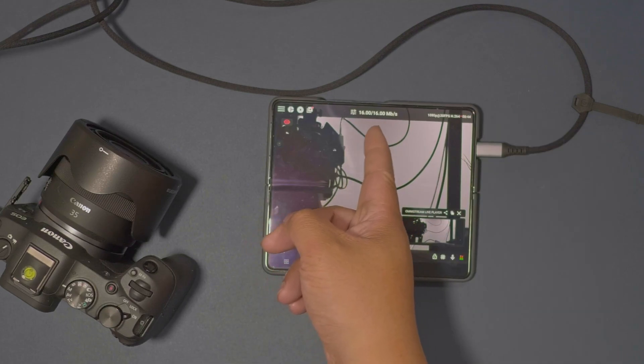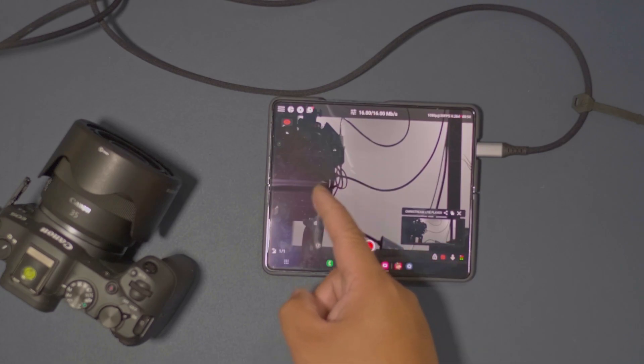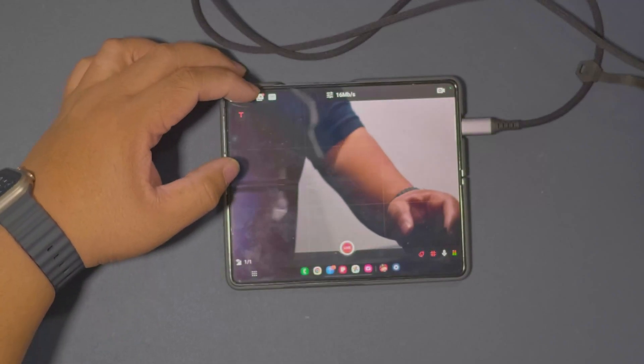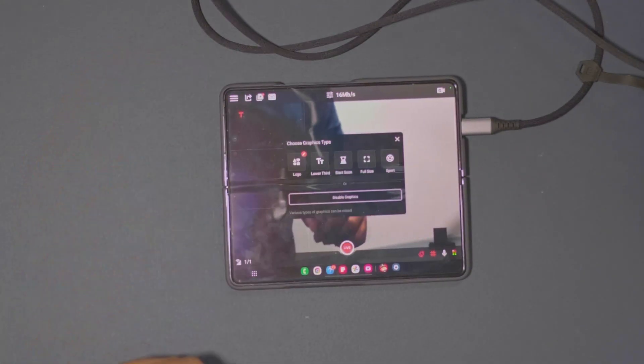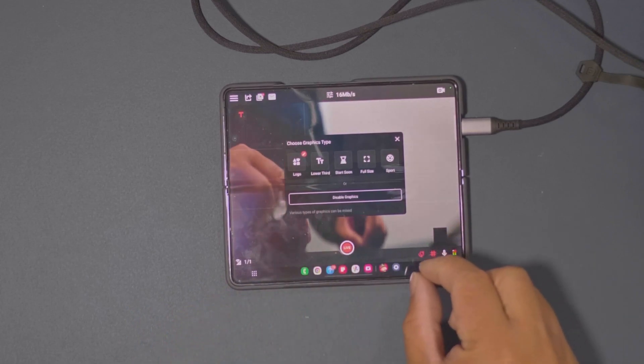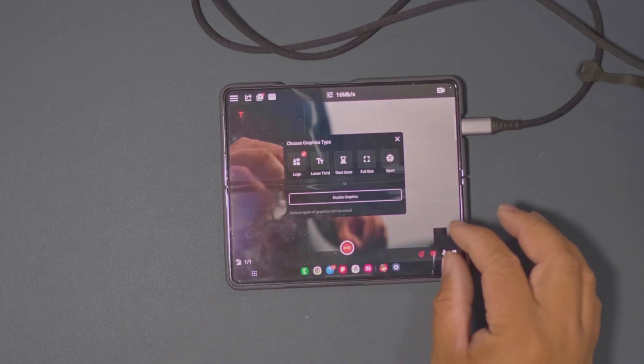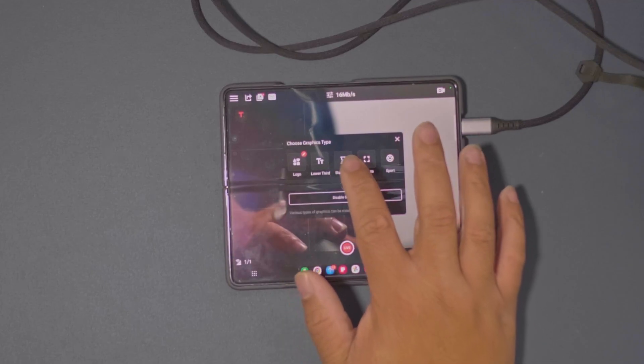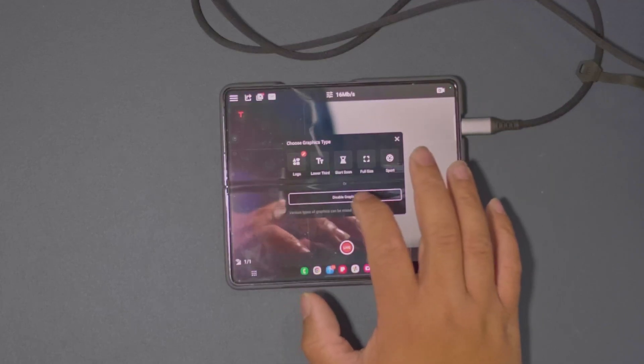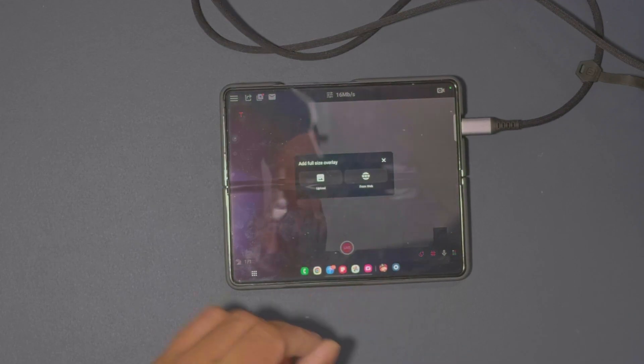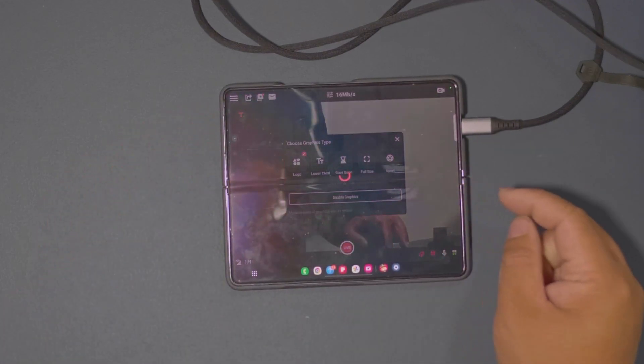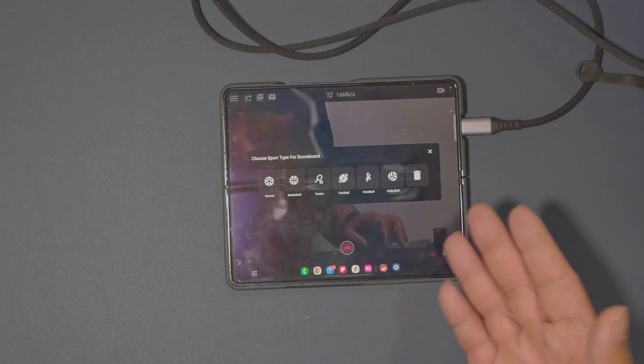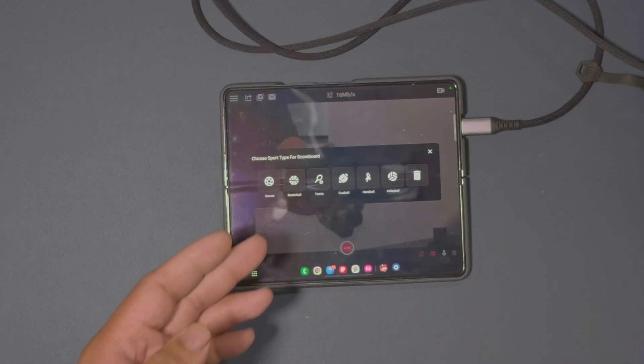You can also have a grid if you wanted to, you can add that on there. Now if you want to add graphics, there is a button up here where you can click. You can add a logo, lower third like a text bar on the side or whatever on the lower third, start soon page before you go in. You'll have the full size as well right here, overlay. Last but not least, you can put sports, depending on if you want the scoreboard, you can do that as well.